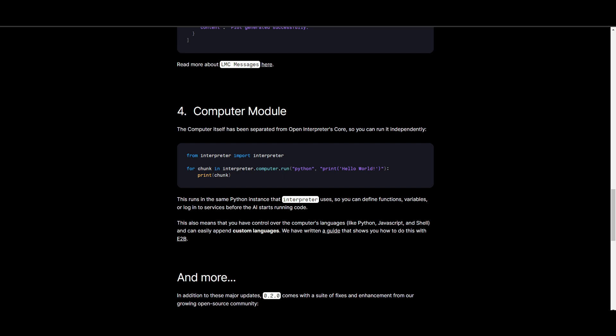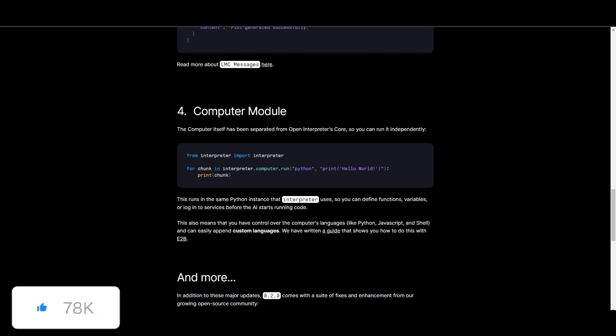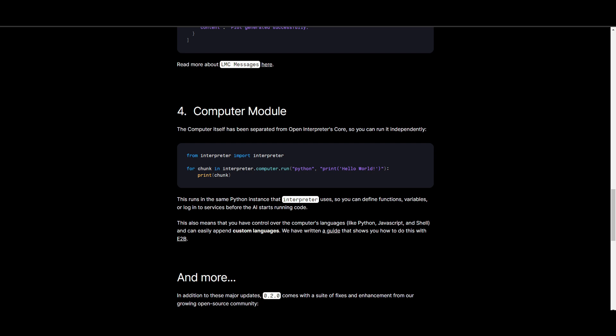Now, this is a separation that will also provide users the ability to control the computer's languages, such as the ones that we always tend to work with, JavaScript, Shell, or even Python, and it can easily append custom languages according to your own specific name.